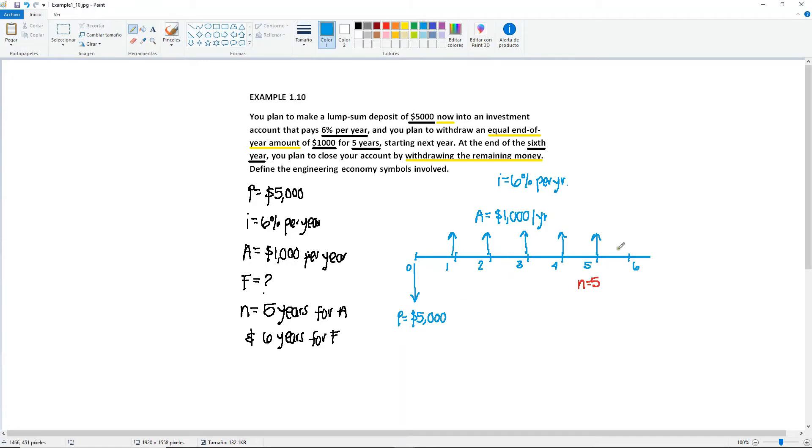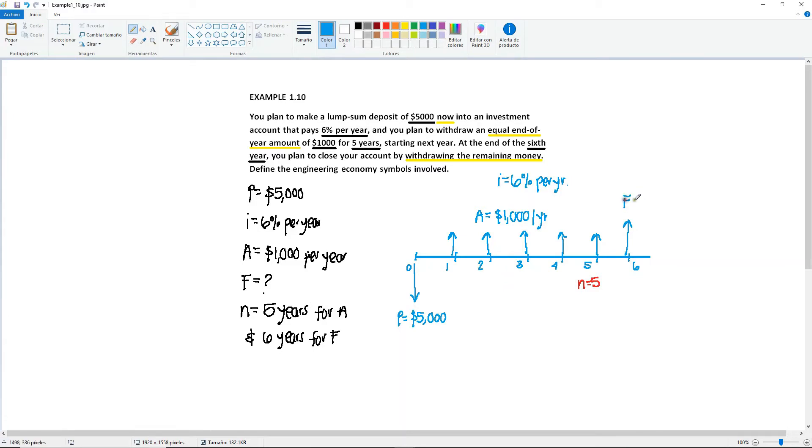And then at the end of the sixth year, you're gonna withdraw the remaining money, which is an unknown. So I'm gonna make the arrow different because I don't know if it's gonna be more or if it's gonna be less. But this F will be your unknown. And your N for the F will be equal to 6 years.